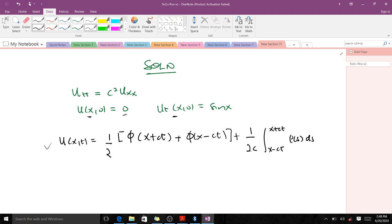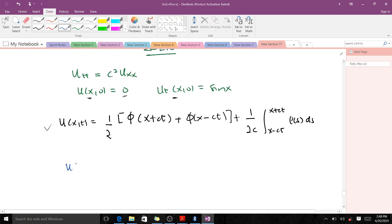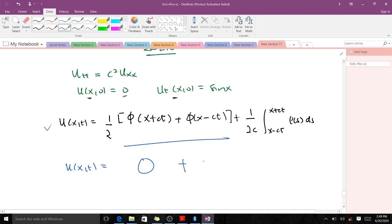Let's make some comparisons and get our solution. We have u(x,t) equal to — you see this alpha here is the initial condition for u(x,0), and here it is zero, so that means our phi is zero. So everything here goes to zero, and we get zero plus one over 2c, the integral from x minus ct to x plus ct of psi(s) ds. Our psi here is sin(s).